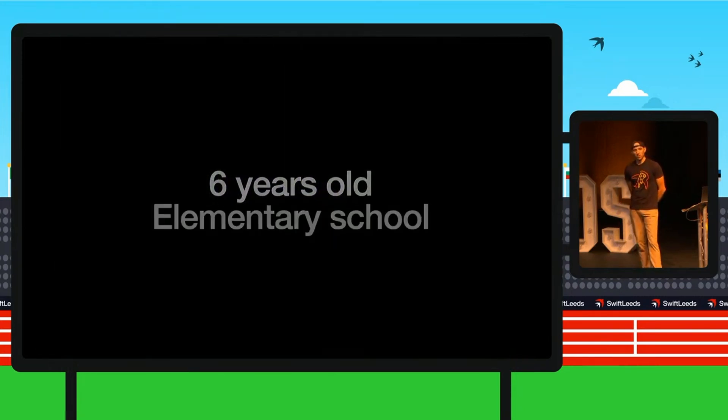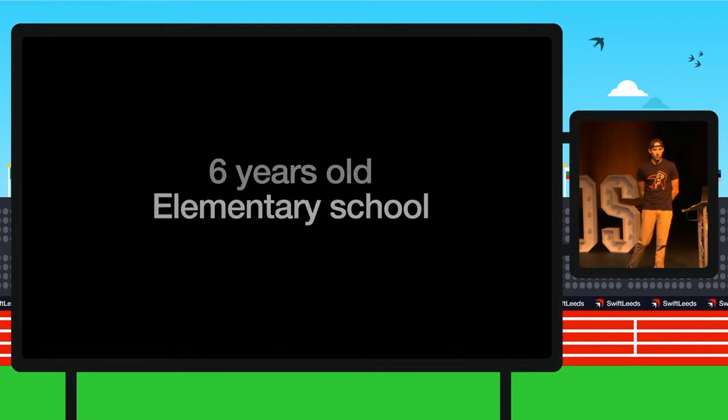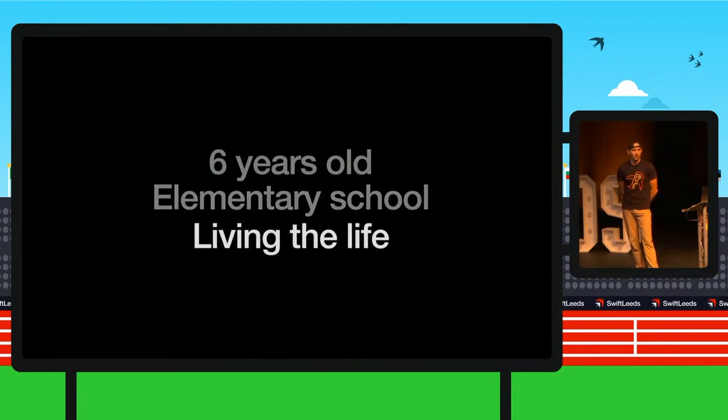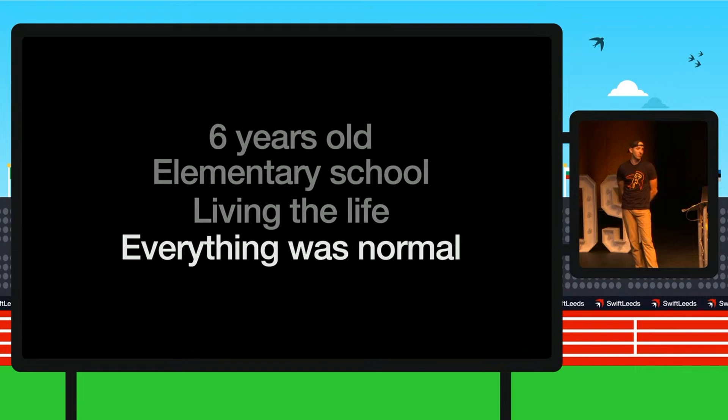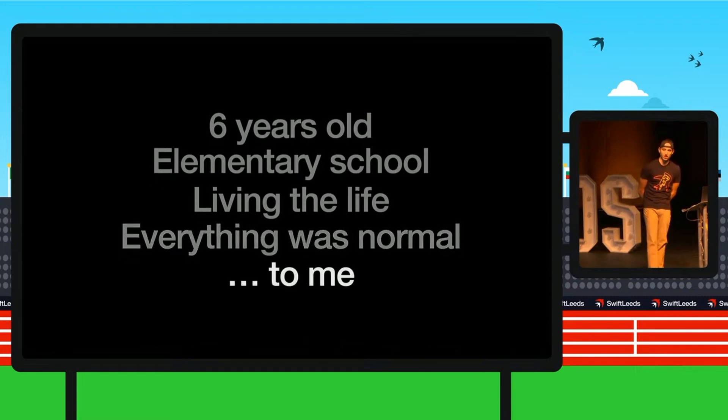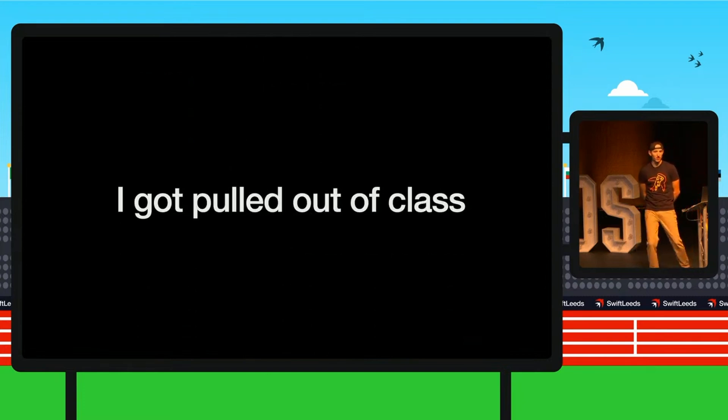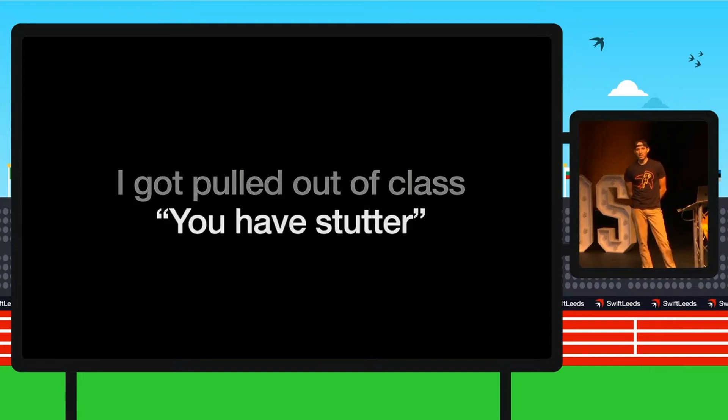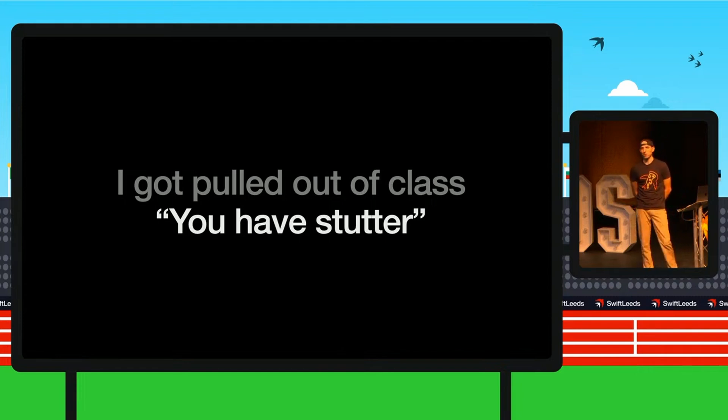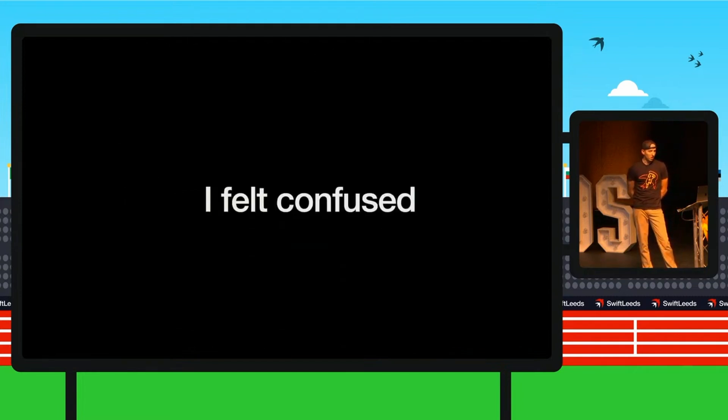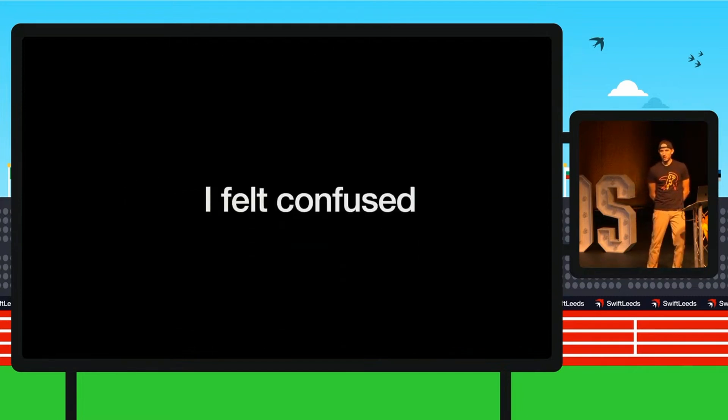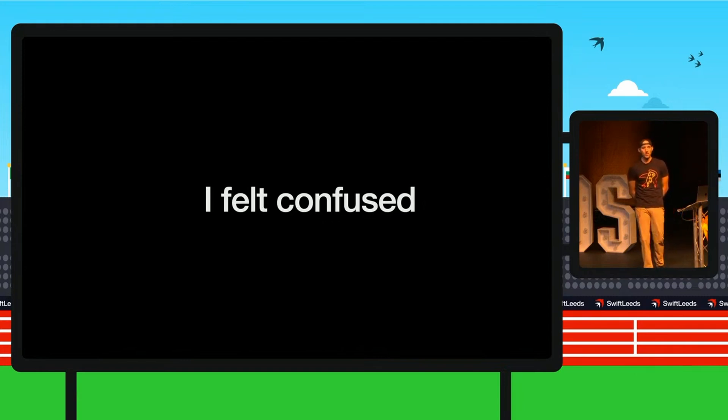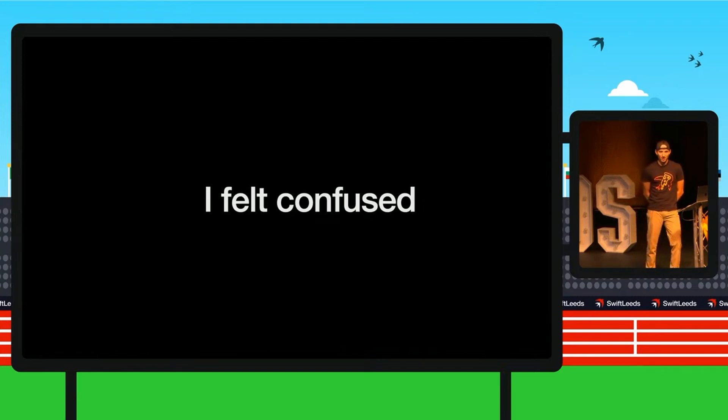So six years old, I was in elementary school at the time, probably like most of us. Living the life. Building Legos, playing outside, enjoying everything. Everything was normal, to me at least. I got pulled out of class in school, not because I was misbehaving. I am a perfect angel. But I got told that I have a stutter. And as a six-year-old, I never heard that word in my entire life. So it was a very weird thing to hear. But I felt confused because I didn't really know what it was. I didn't talk the way the other kids talked, the way that adults expected me to talk. I was six.